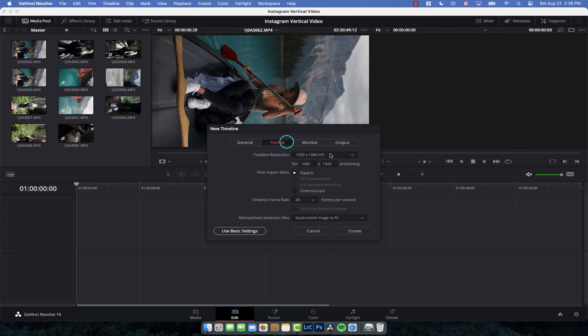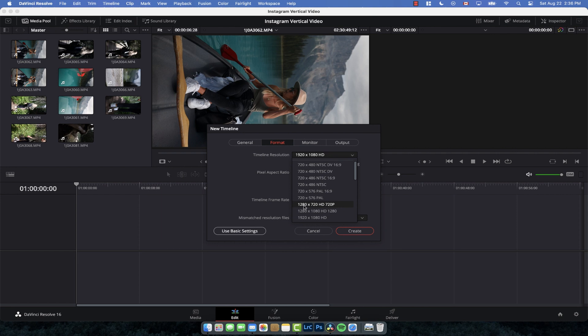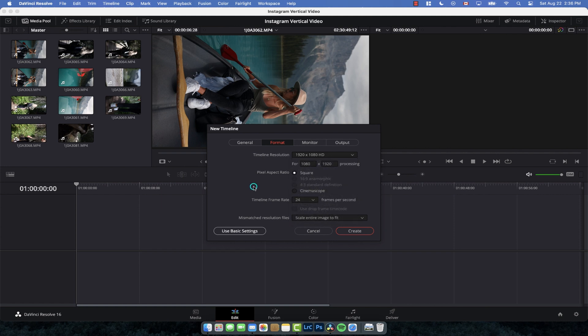Now, if it was 4K, obviously you just reverse the numbers. So for 720p, it would be 720 by 1280. And for 4K, it would be 2160 by 3840 rather than what it already is. So we're going to leave it like that and then click Create.